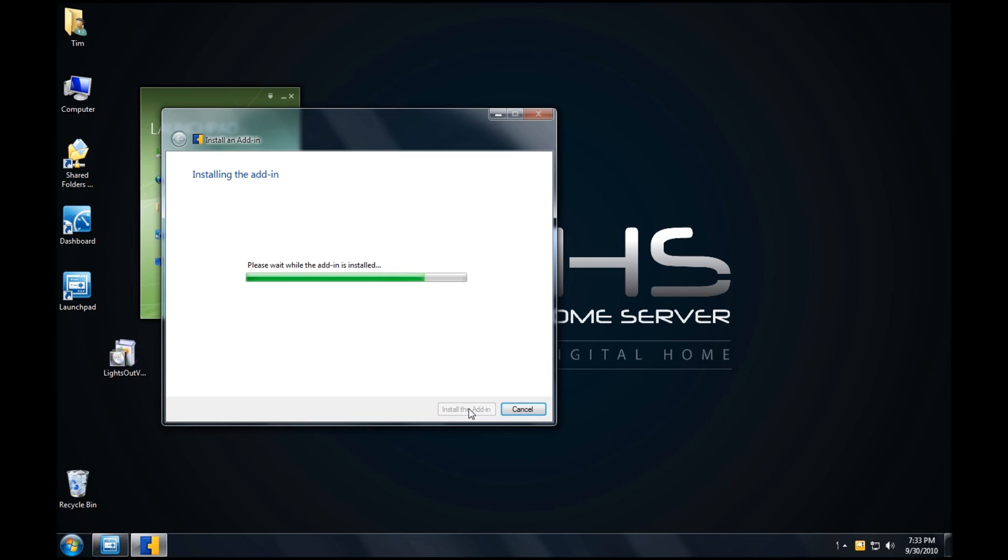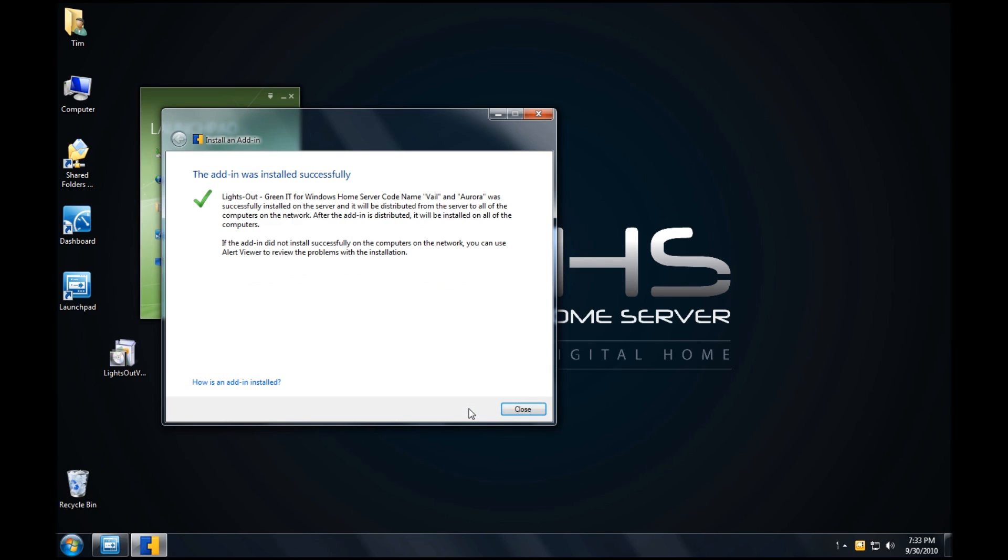And it takes a little under a minute for the add-in to install. And the add-in installation was completed successfully. Click on Close and the add-in is now done.